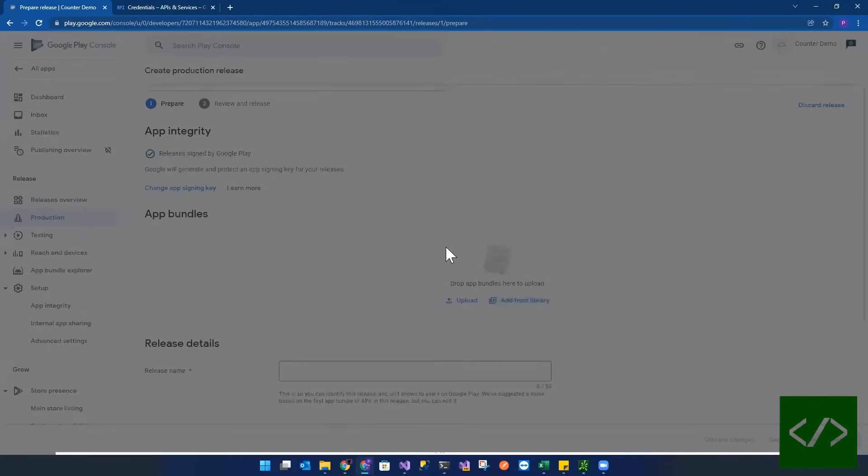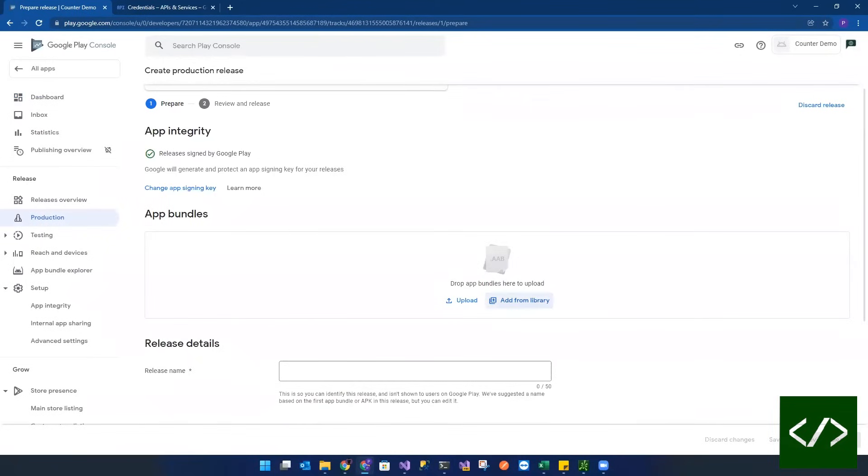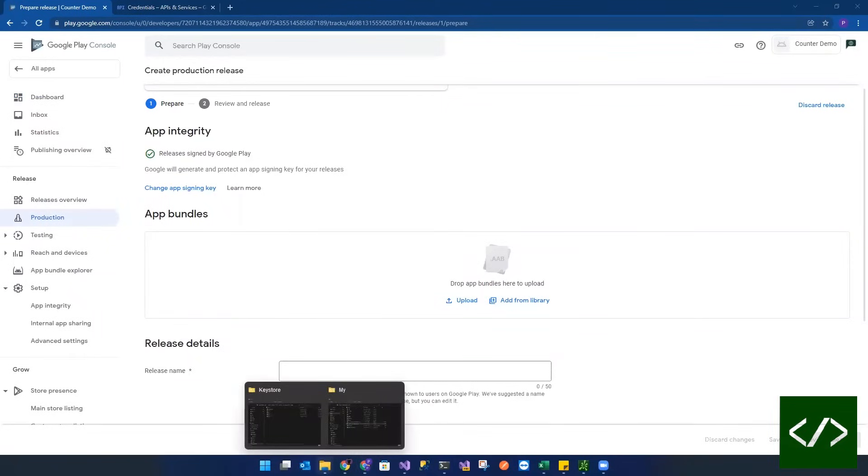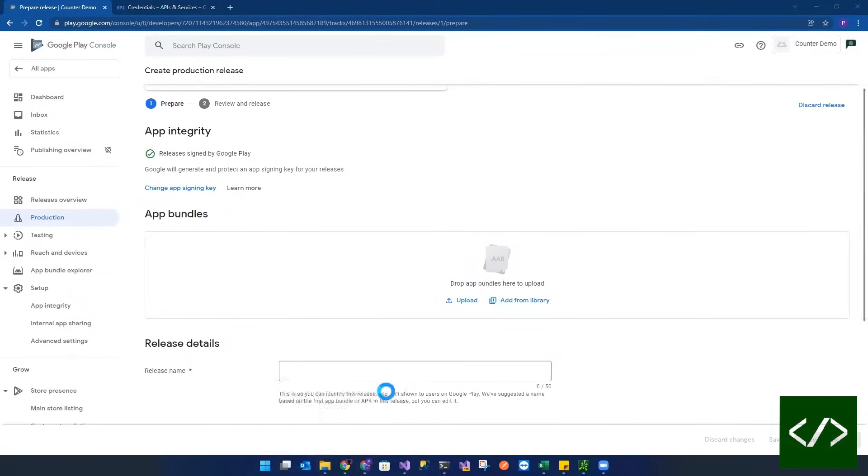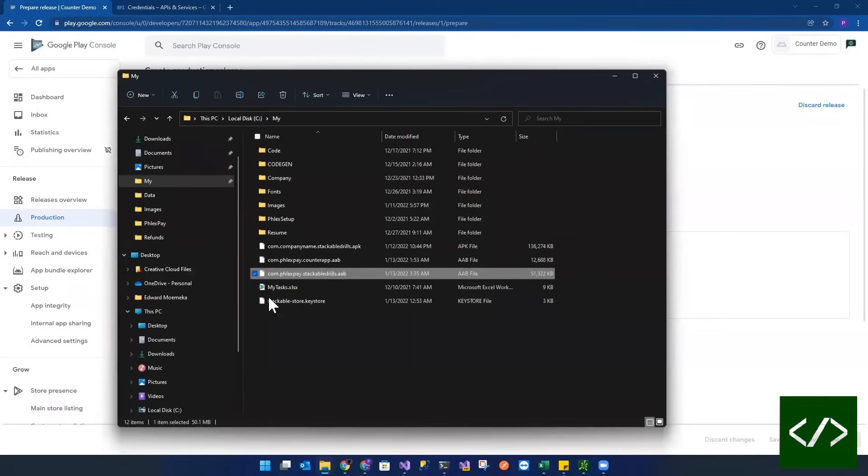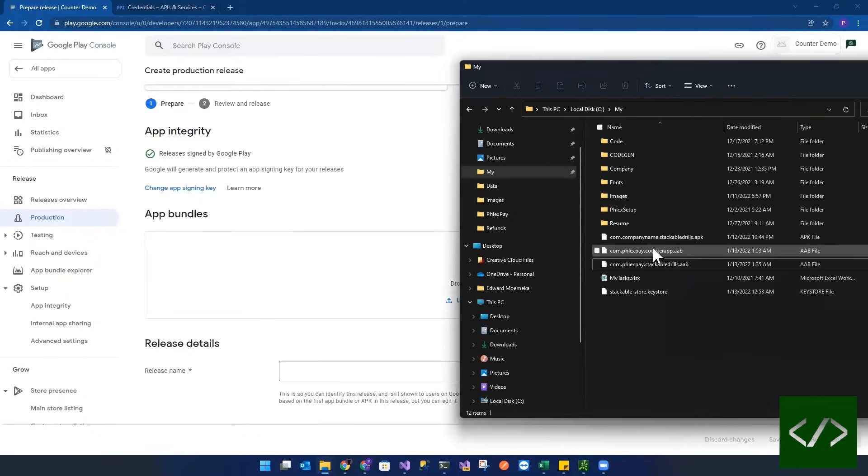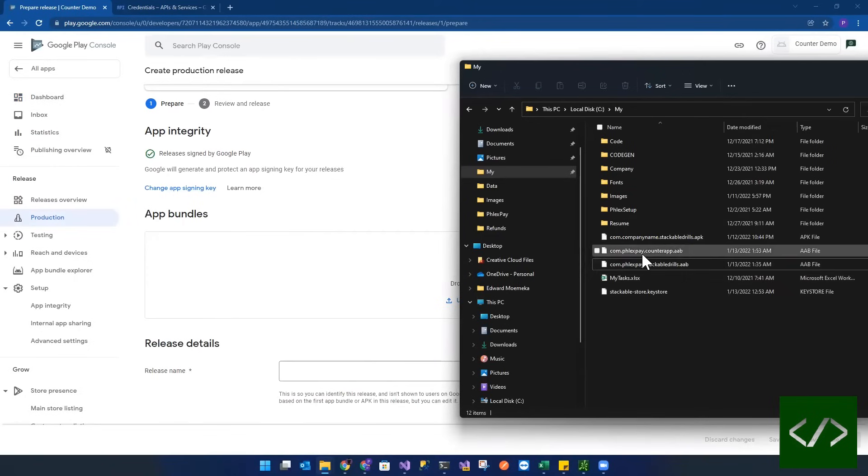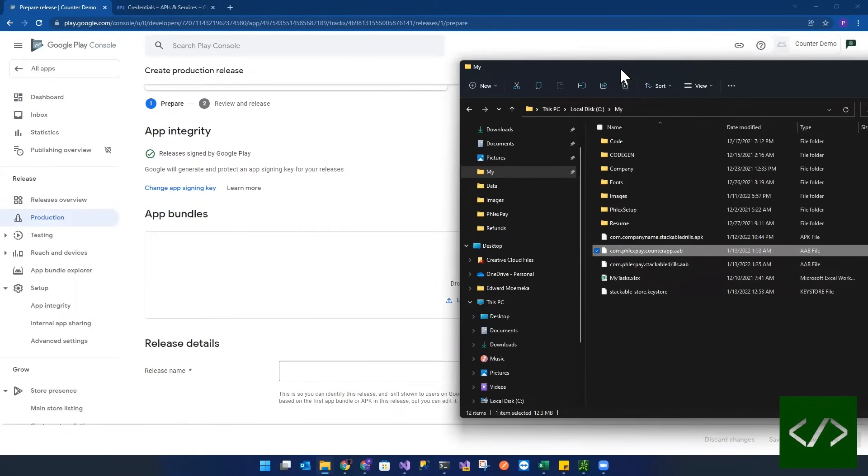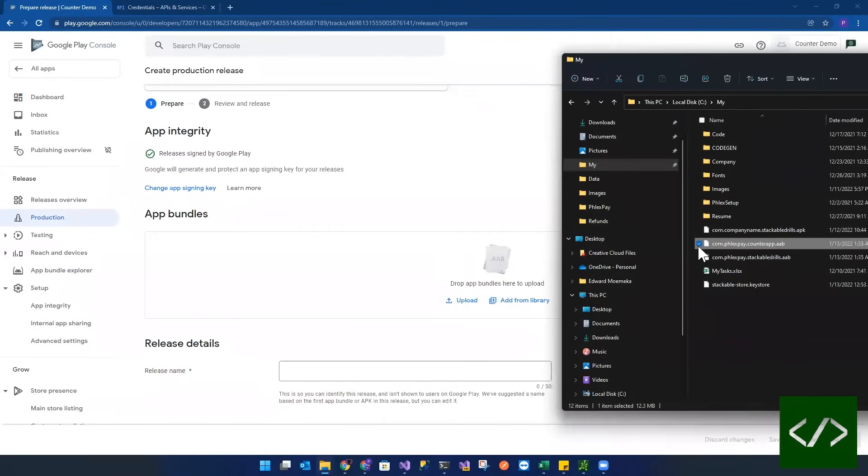So this app has no bundle. So let's go ahead and let's take this file that I just added, the com.flexbay.counter app. I want to drag it on here.